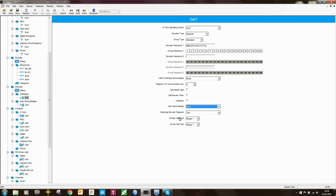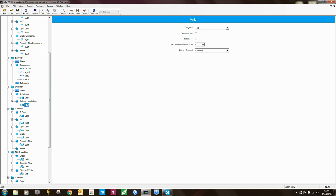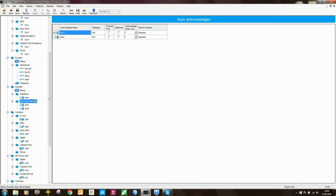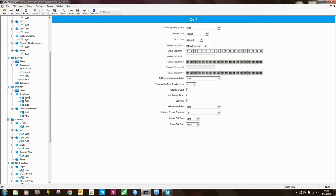You can define tones for individual/private calls or for group calls. If you're using the radio to decode and display PTT IDs, I suggest setting the private call tone to none and the decoder type to general — so the radio doesn't ring, which would be annoying for the user. You can also have multiple decoder definitions, and you can rename them to make it much easier to navigate.